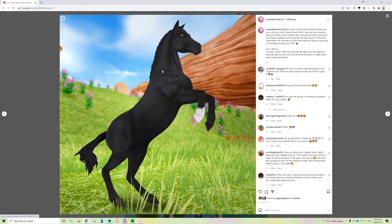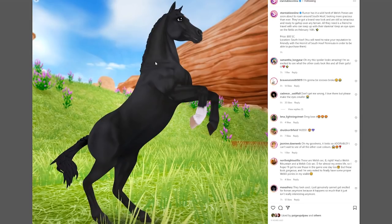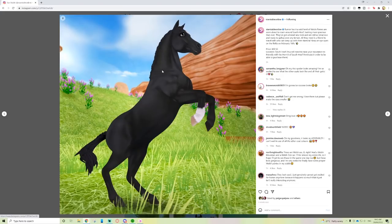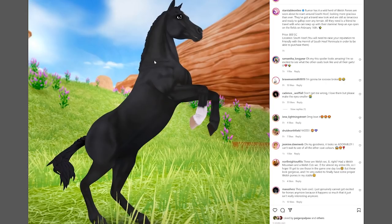I'm gonna say Welsh ponies right now are not my favorite horse in Star Stable for some reason. For the longest time I actually regretted buying the Welsh pony that I bought, but honestly I don't think I regret it anymore. I go through changes about whether I like the Welsh ponies or not.